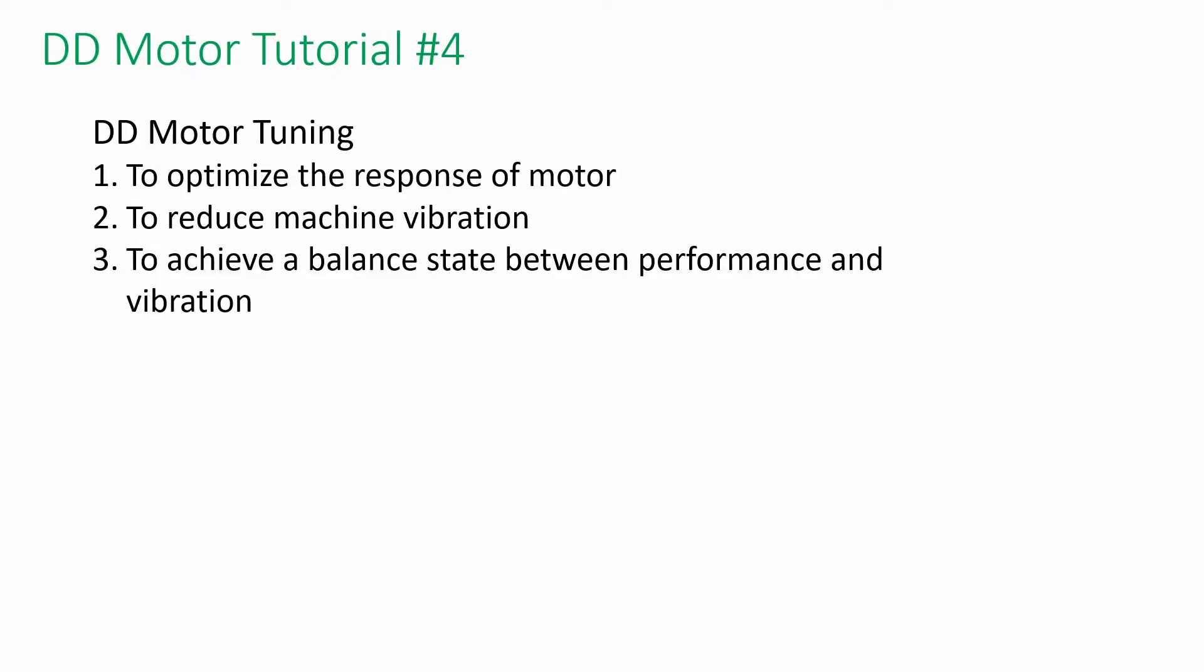Welcome back to the HiVin DD Motor Tutorial Series. In this video, I'm going to show you how to perform motor tuning.